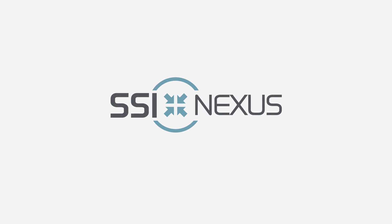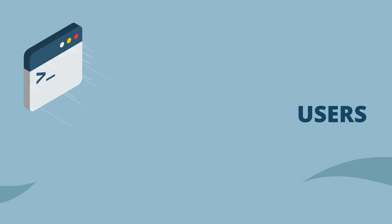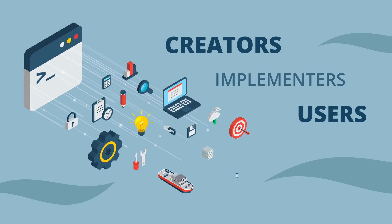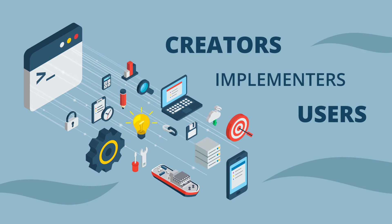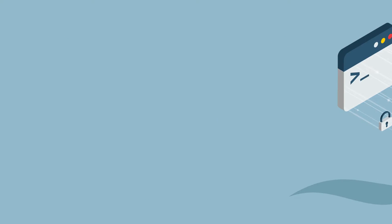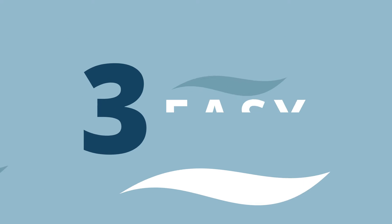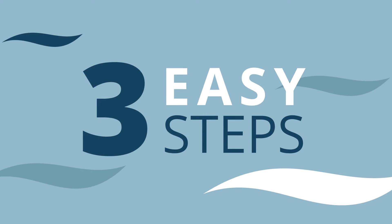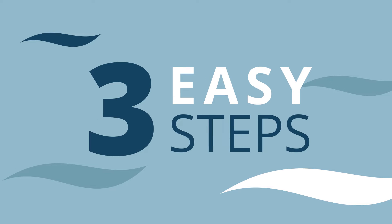SSI Nexus is the place where users, creators, and implementers of SHIP constructor and SSI enterprise platform software get together. To sign up, you will need to follow three easy steps.